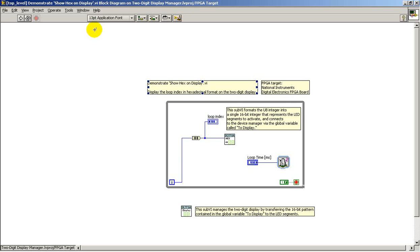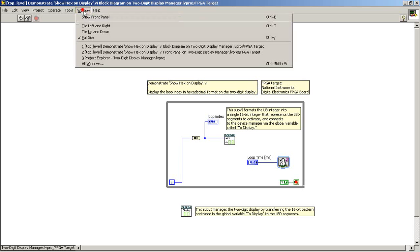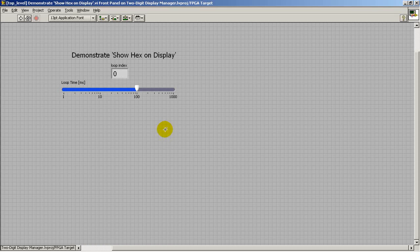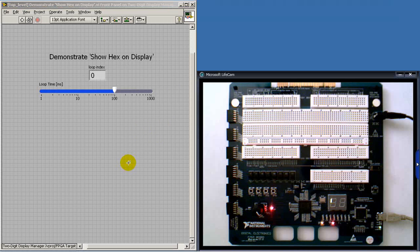I'm also pacing the loop with a control that allows the rate of updates of the loop index to be varied.